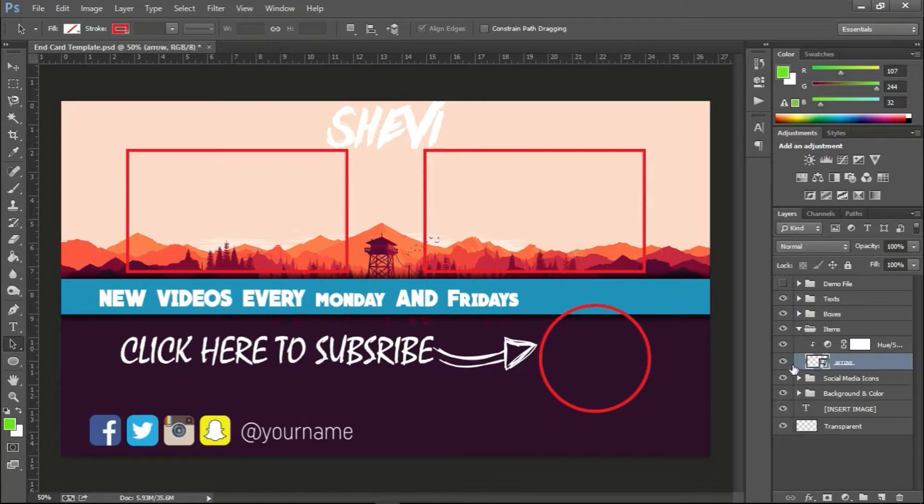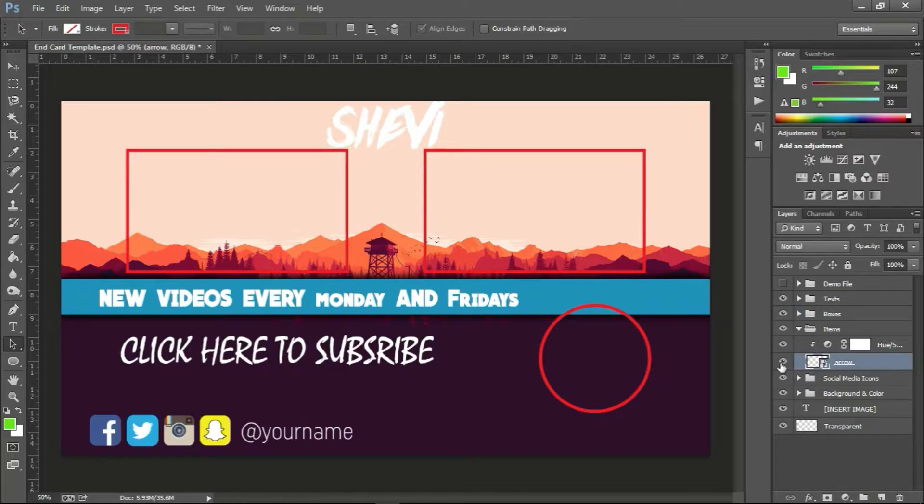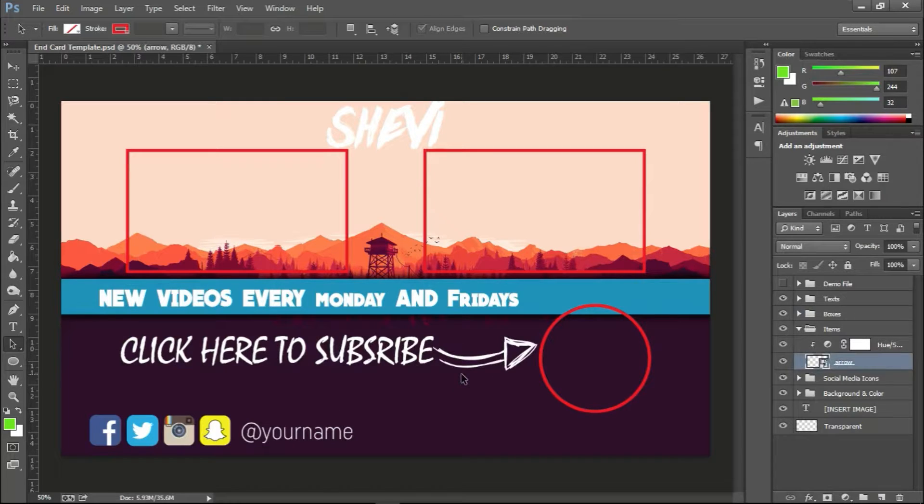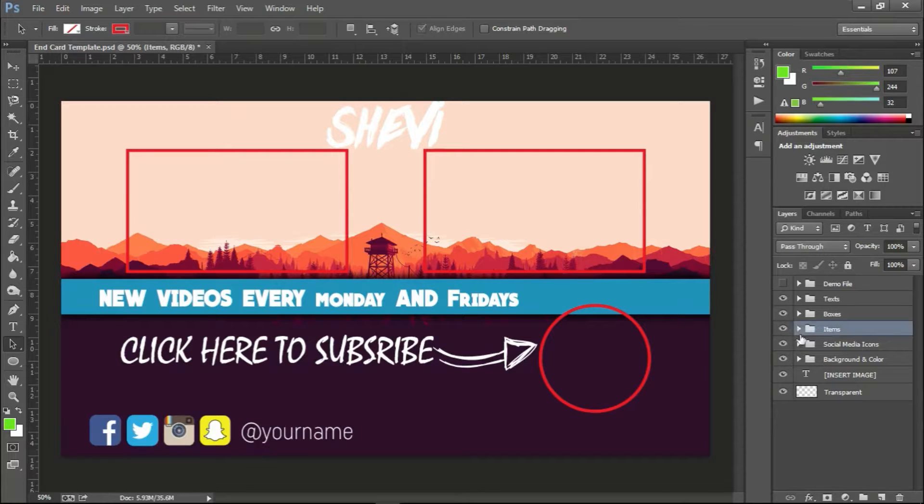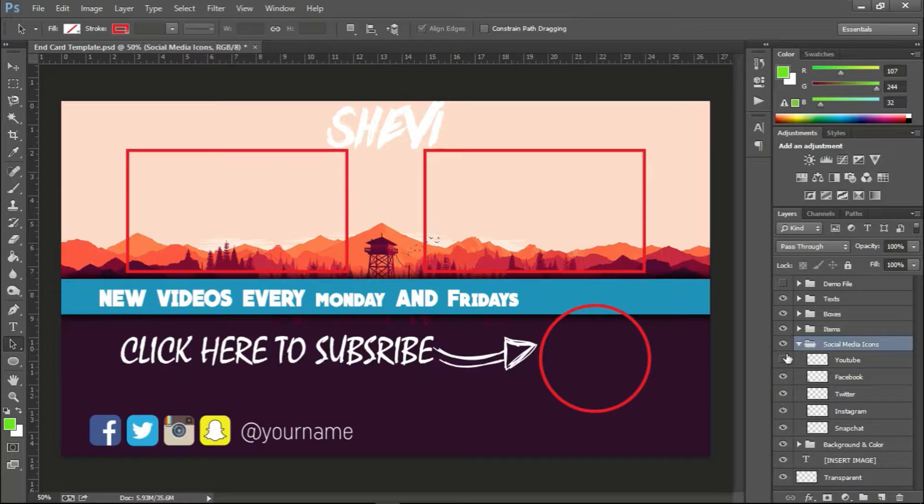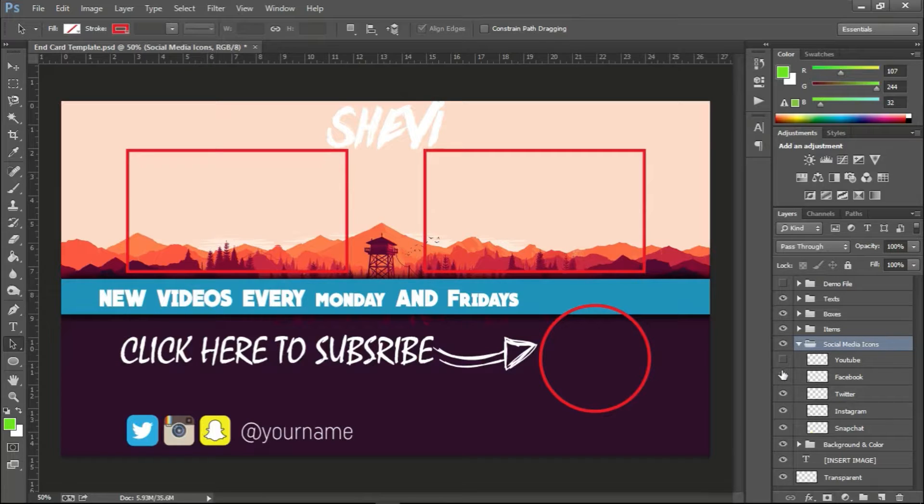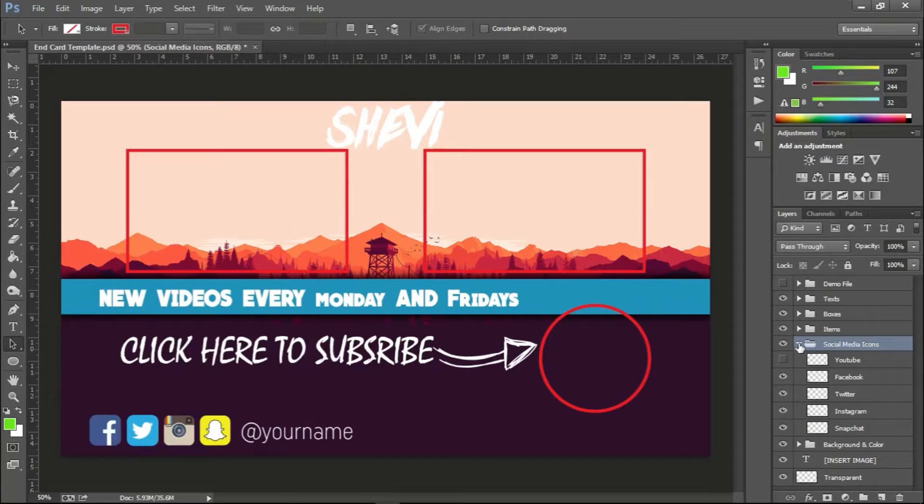Next up we have items. Underneath the items is just the arrow right here. I've got this arrow from Google, you can insert your own arrow if you feel like it. And also we have the social media buttons down here such as YouTube, Facebook. These eyes are just to hide them if you don't want to use it.